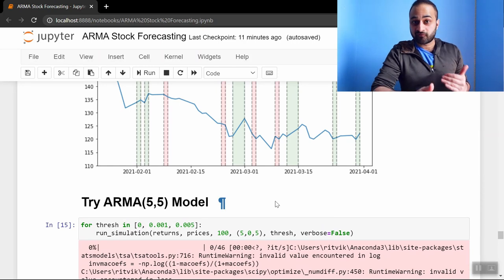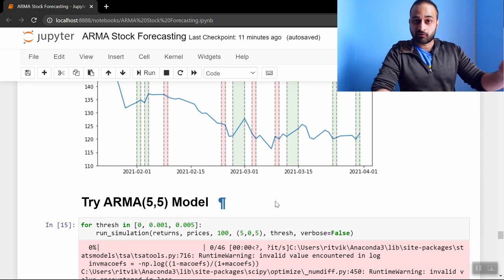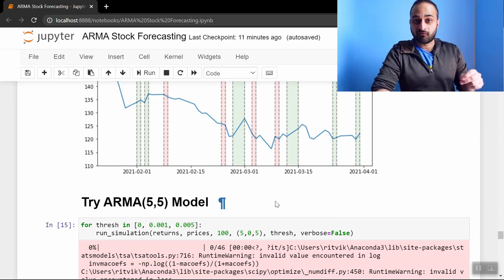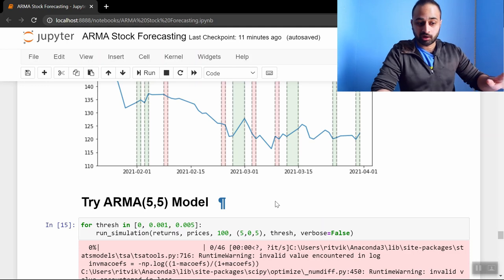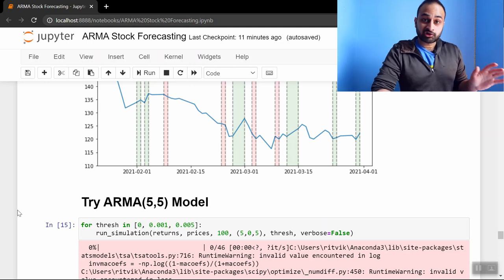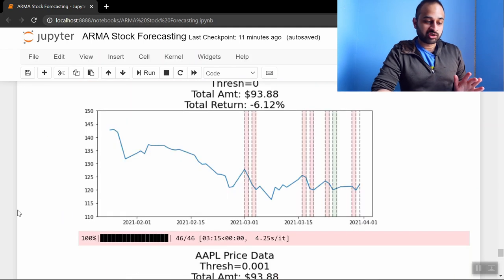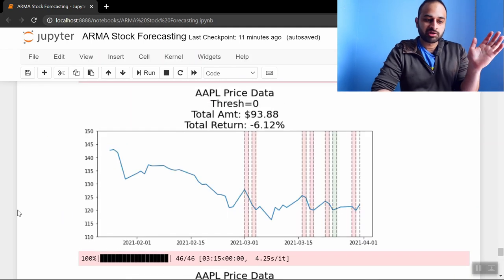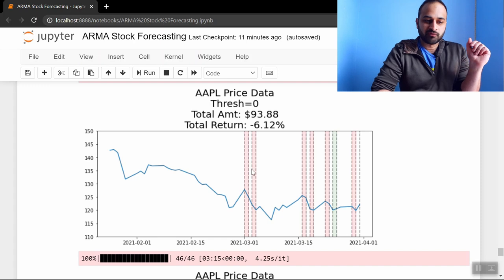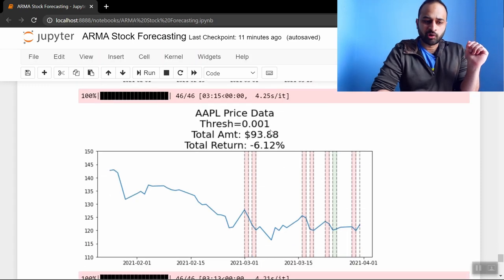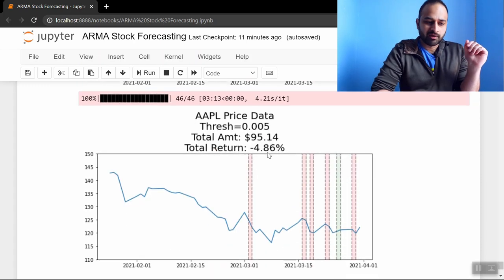That's also what I thought might be true, but when we actually build these models with the threshold of zero, we get negative six percent, threshold of 0.001 we get same thing, and then here we get negative five percent.